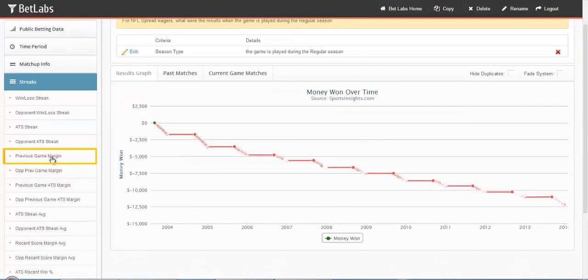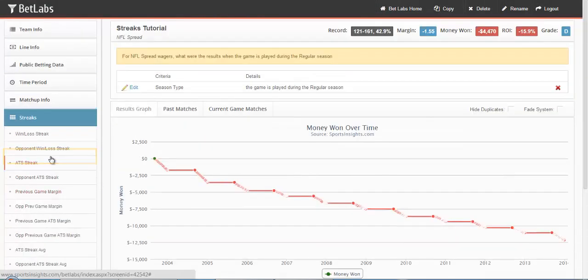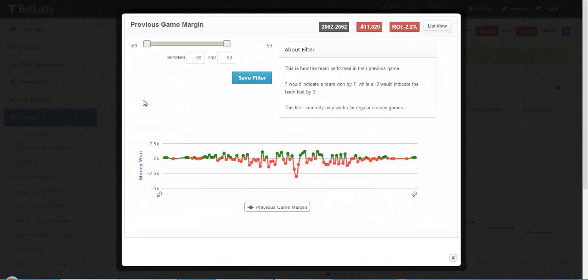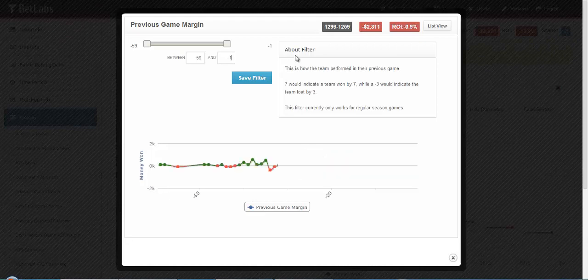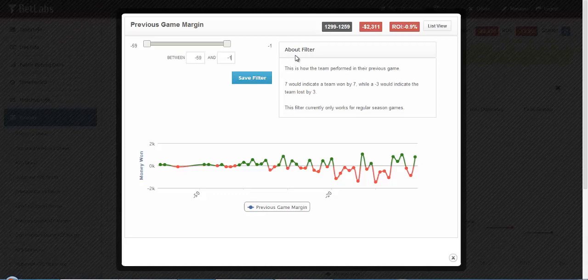Next we'll look at Previous Game Margin. This is simply looking at a team's last game. If you wanted to look at a team coming off of a loss, you'd simply hit negative 1 as your endpoint here. So you're looking at a previous game margin that was negative, that indicates a loss.